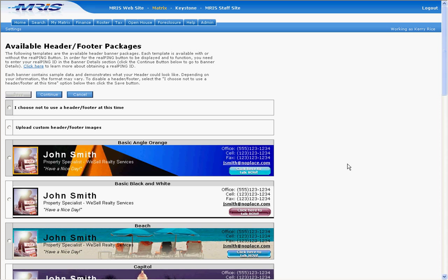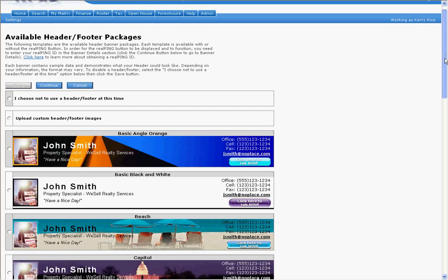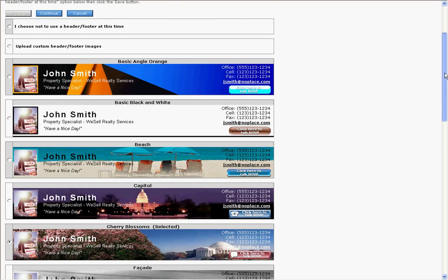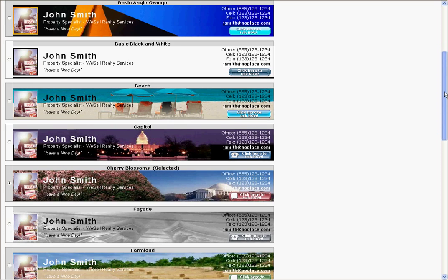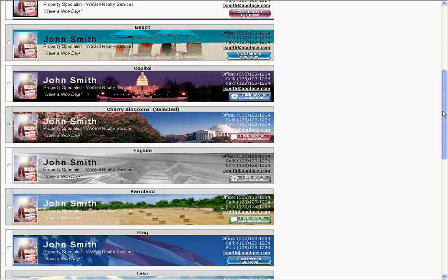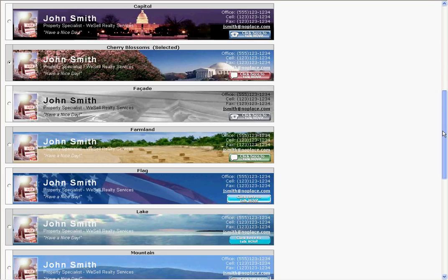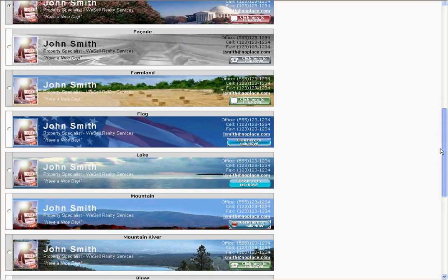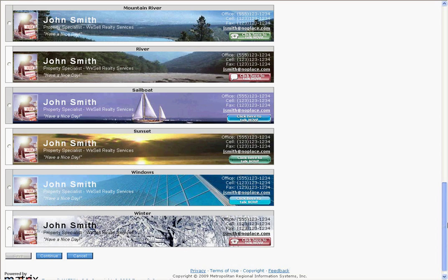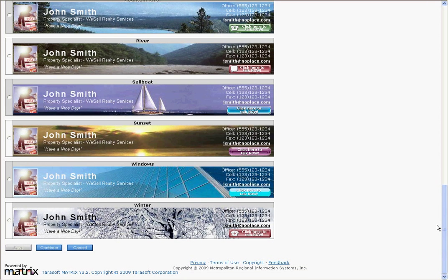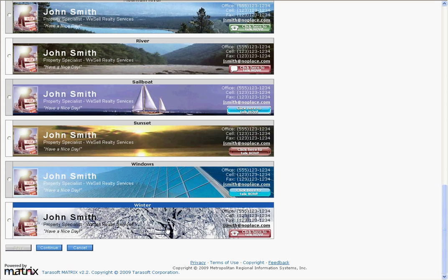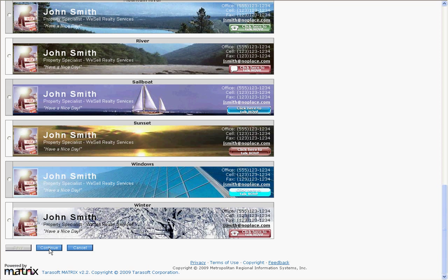If you don't have a Matrix email banner selected, choose one on this page. The buttons you see on this screen are examples of where the RealPing button will display. You can select which button you want to appear on your Matrix email banner. Once you've selected the banner you want to use, click Continue at the bottom of the page.